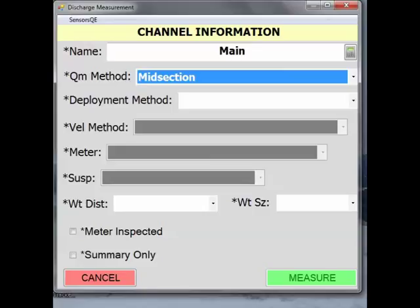Once the midsection method is selected, other measurement properties appear. Under Deployment Method, select how the midsection measurement is going to be made. In this case, let's do a wading measurement.